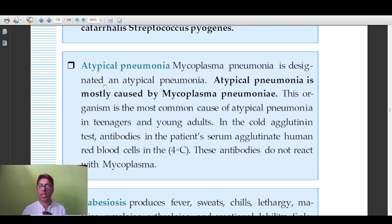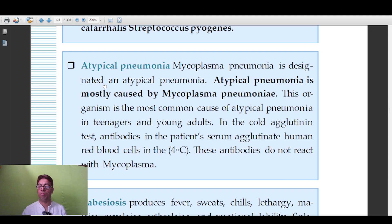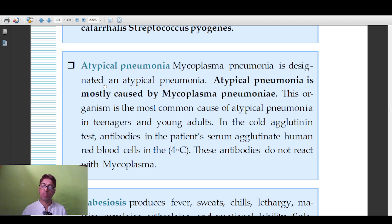Atypical pneumonia caused by Mycoplasma pneumoniae is commonly seen in teenagers and young adults. A characteristic feature is the cold agglutinin test, in which antibodies in the patient's serum agglutinate human RBCs — importantly, these antibodies do not react with Mycoplasma itself. Mycoplasma pneumoniae is a key organism in atypical pneumonia.